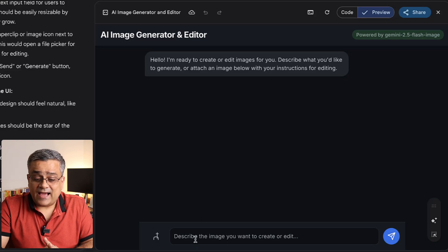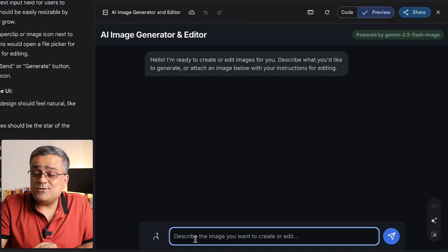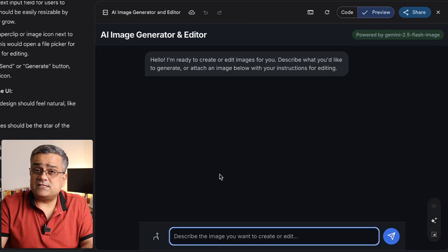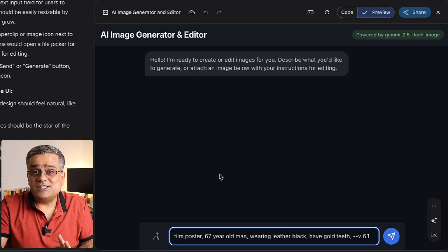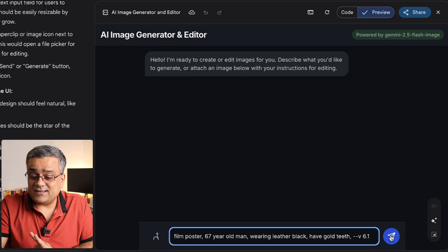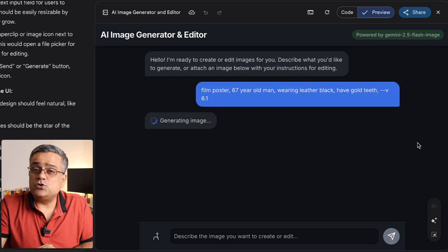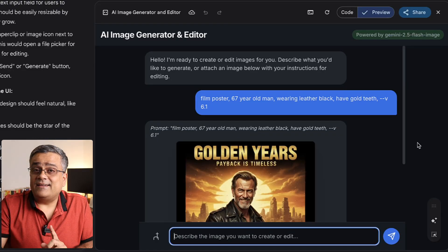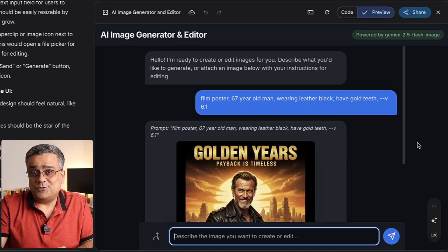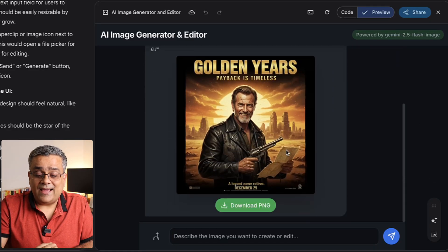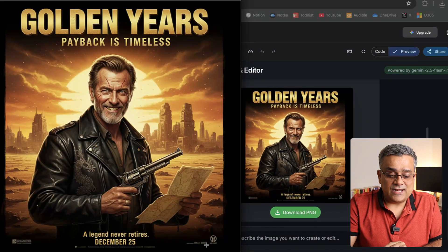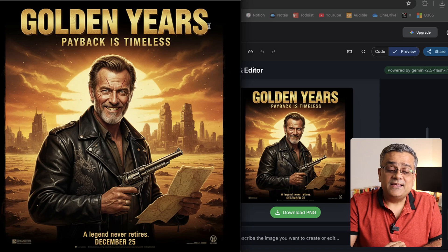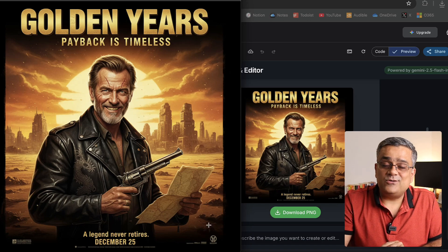Now you can see the app it generated. I paste the same prompt I used earlier to generate the image, click the button, and it generates that image for us — without any watermark. I scroll down, click on 'Download PNG', and double-click on that image. We can see there is no watermark. This is the film poster it generated, completely without a watermark.